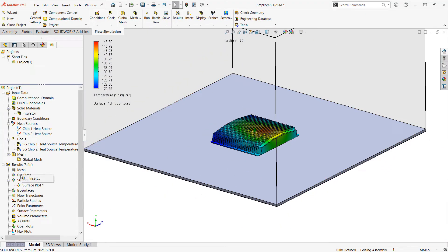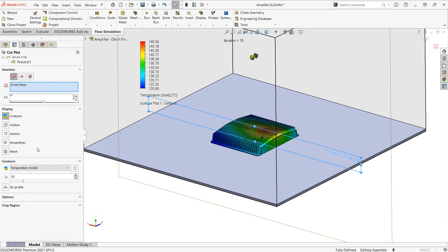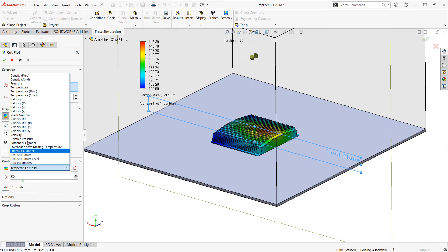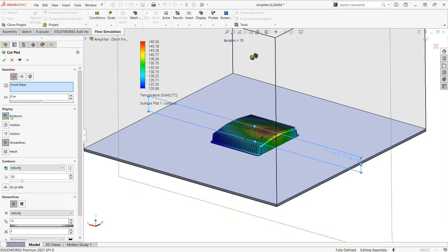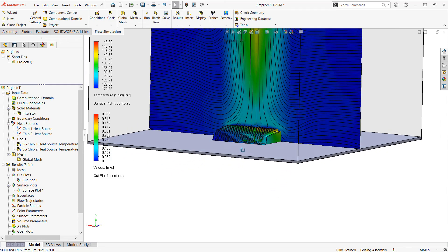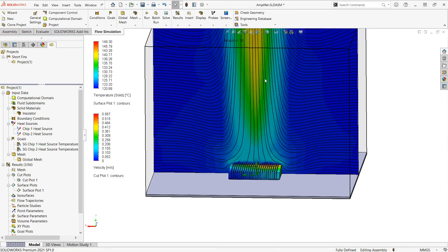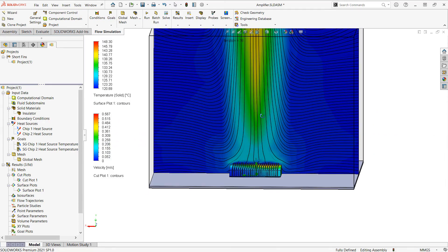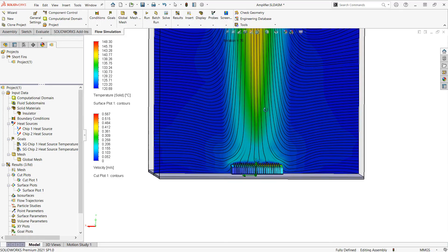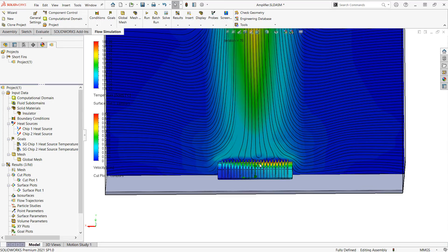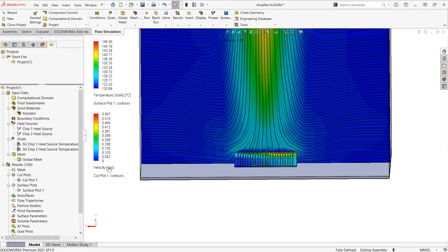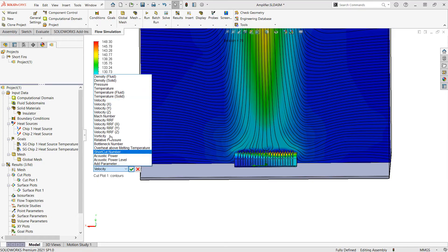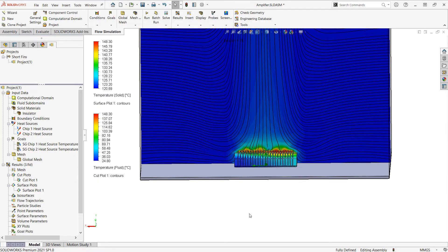I'm also going to insert a cut plot, and I'll do a cut plot of velocity so we can see the airflow. So I'm going to do velocity here, and I'll also enable streamlines. So we can see the convective current that's being generated removing the heat from the heat sink. If we switch this cut plot to temperature of the fluid, then we can actually see the hotter air in that area.